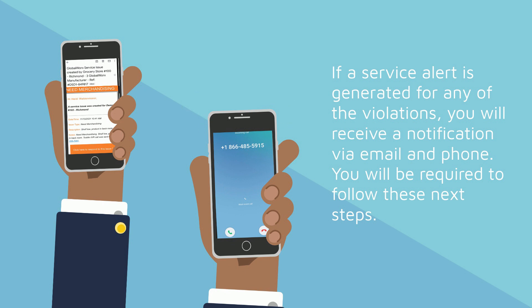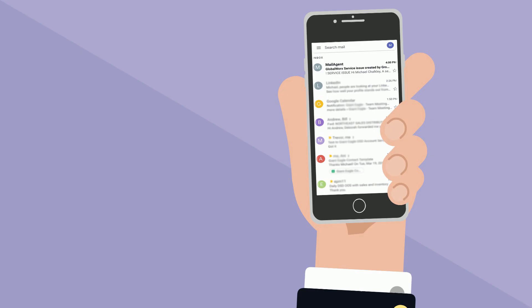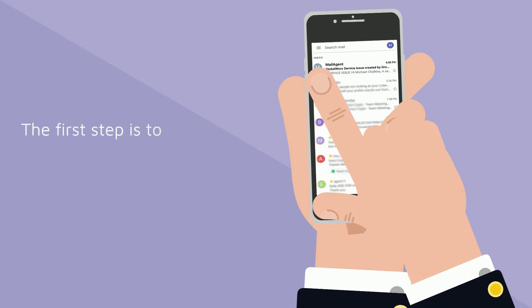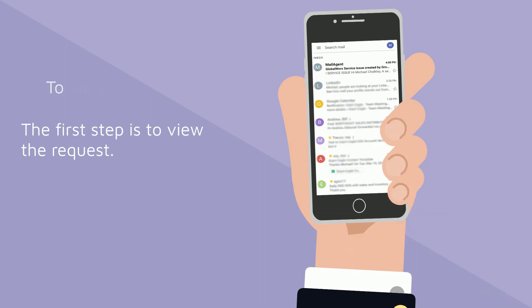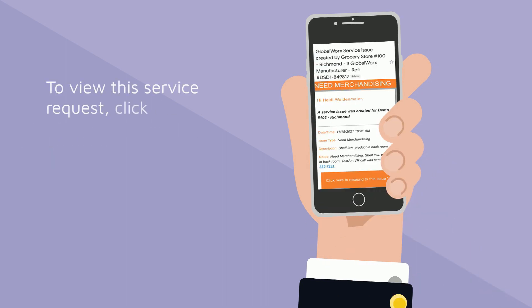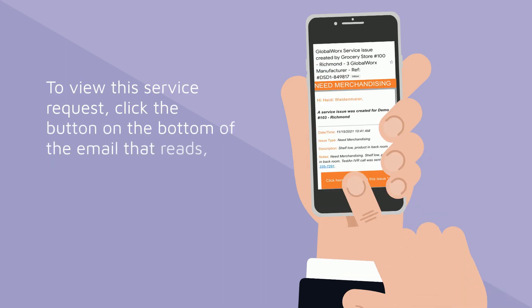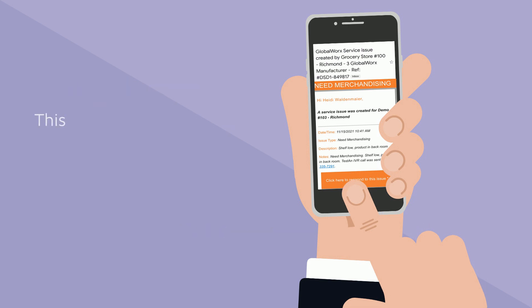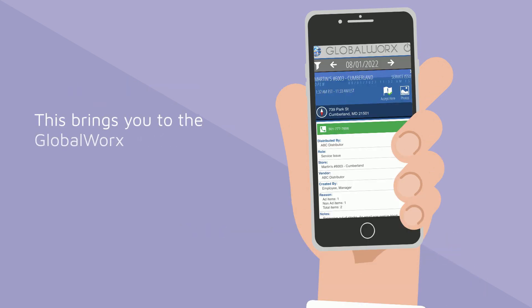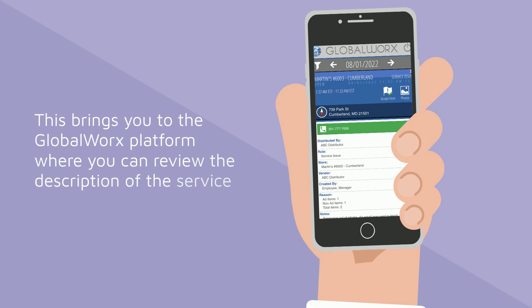You'll be required to follow these next steps. The first step is to view the request. To view the service request, click the button on the bottom of the email that reads, Click here to respond to this issue. This brings you to the Gloverworks platform where you can review the description of the service request.